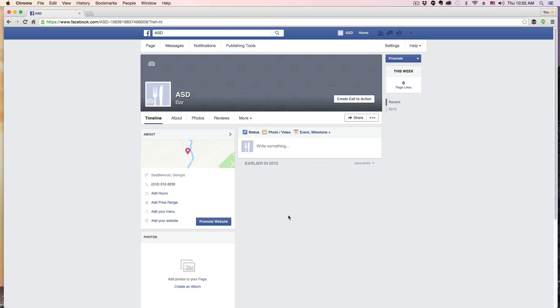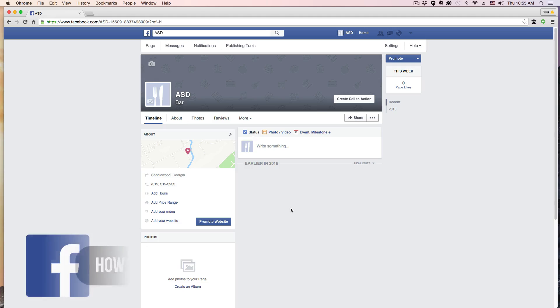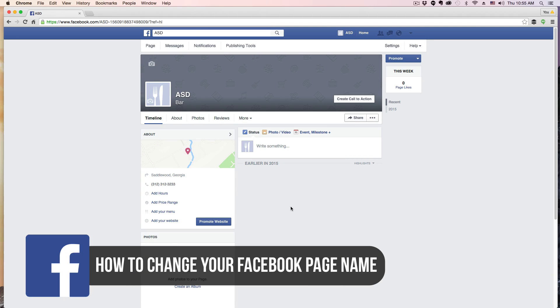Hey guys, and welcome back to another Tech Guru video. In this video, I'm going to be showing you how to change the name of your Facebook page — not your personal profile, but your page for your business, organization, restaurant, or whatever it may be.